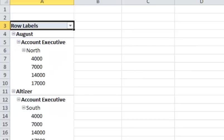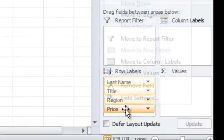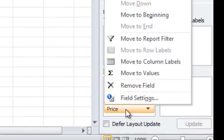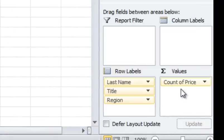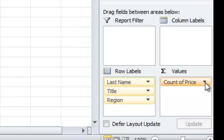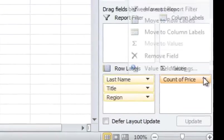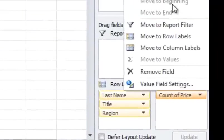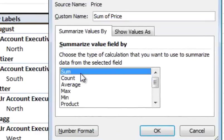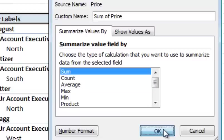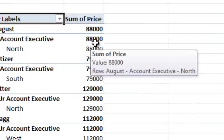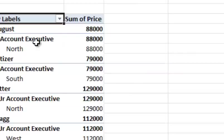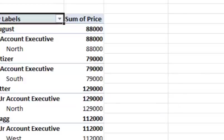So now what I can do is I can drag this over to Values and now I can do several things over here. I can see that August has made 11 sales. But I can also go over here and change that to, I can go to Value Field Settings and I can change it to Sum. Then I can click OK and you see what happens here, it totaled their sales. So now I can see 88,000, 79,000, 129,000.